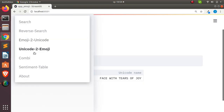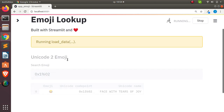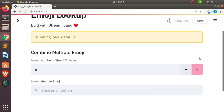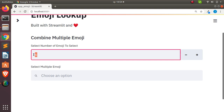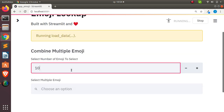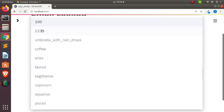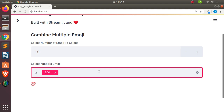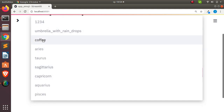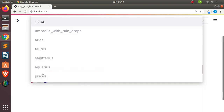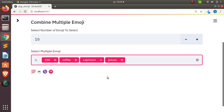There's also an option for combining several emojis — just for fun. I can set the limit of the number of emojis to select, anywhere from five up to about a thousand. So I can select, say, 100, then select another one like coffee, then choose another like Capricorn, and it's going to print them all out. You can select as many as you wish.